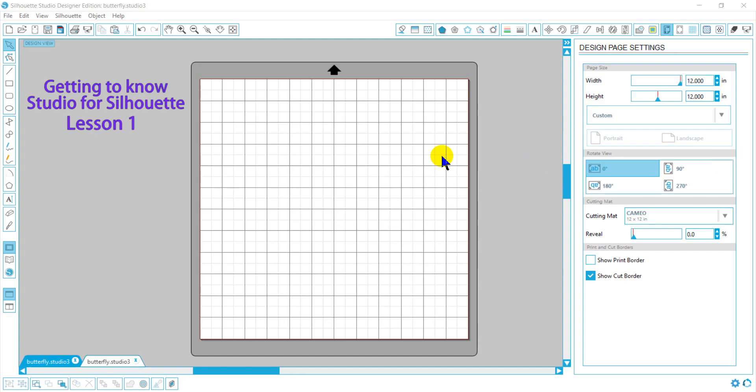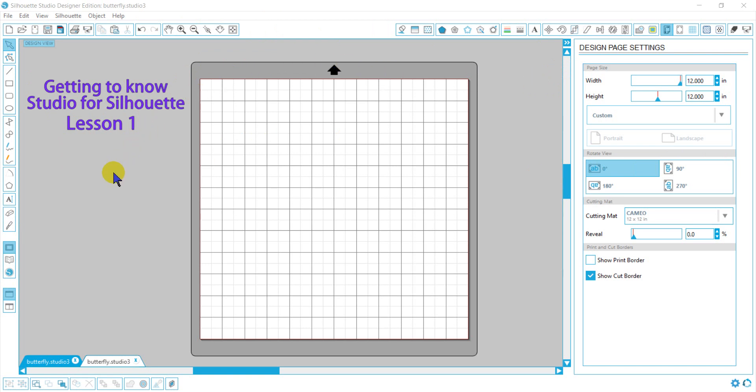Hey, this will be a video series for you to get to know your Studio software for your Silhouette machine. So you just bought your Silhouette and downloaded your software, and you see all of this. It can be quite intimidating, but don't be overwhelmed. We're going to walk through some of these things.